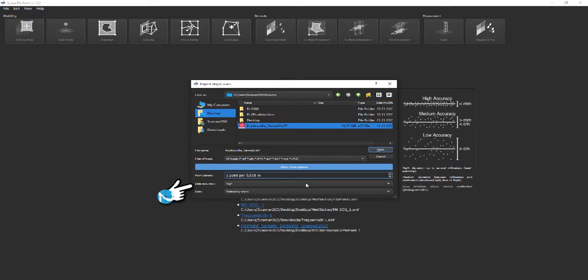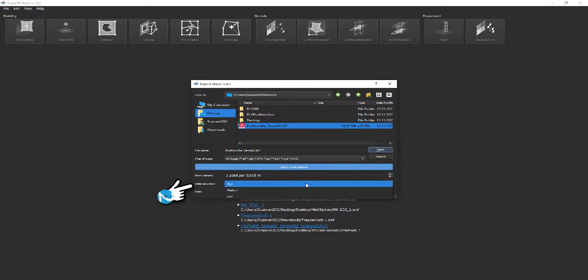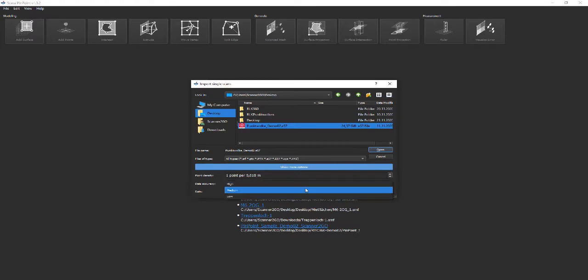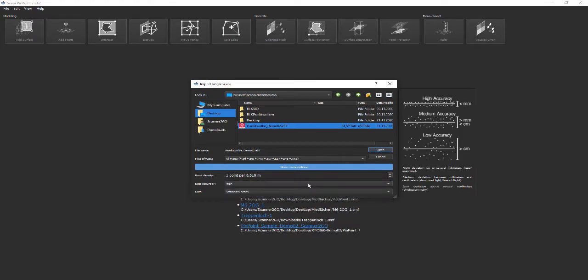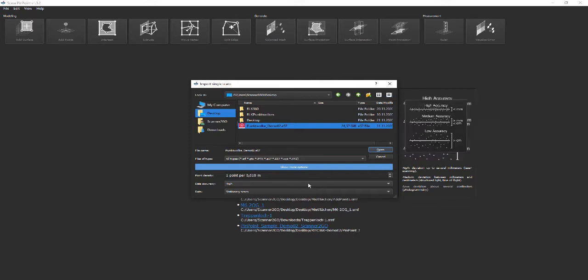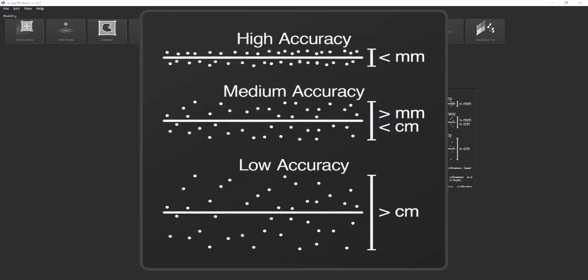Data accuracy: This option reflects the quality or noise level of the point cloud. Use high for high-end laser scanners like RTC 360 or Faro Focus S. Medium for intermediate devices like Leica BLK 360 or the Matterport camera. For very coarse point clouds, for example from flight overs and photogrammetry, you should set the data accuracy to low.